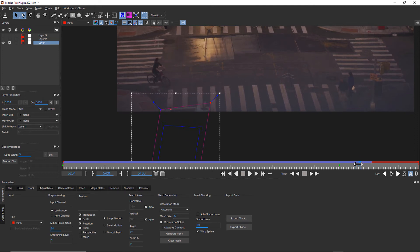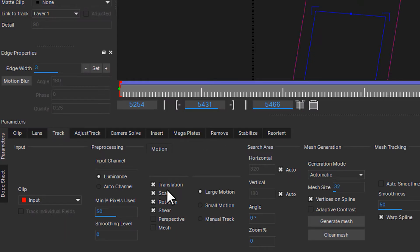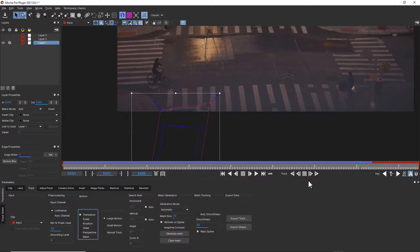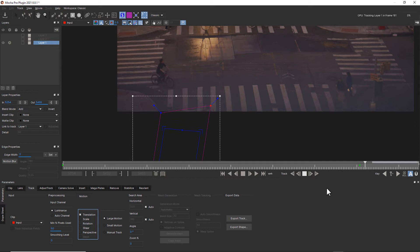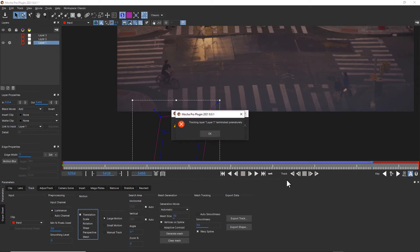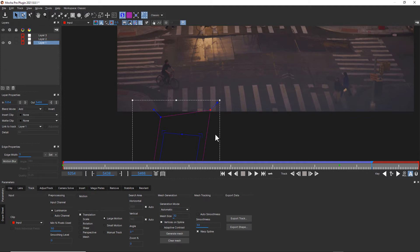So instead, we're going to cut down on the parameters that we're tracking to just translation. Now, as we track off screen, it'll follow our object nicely off screen until there's just nothing left to track. Now, since what we're tracking is totally off screen at this point, we don't care anymore.